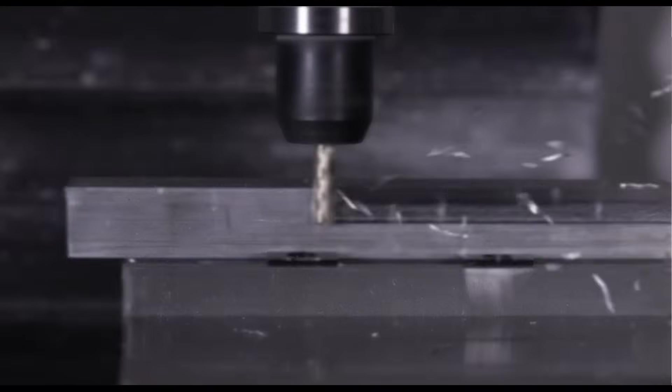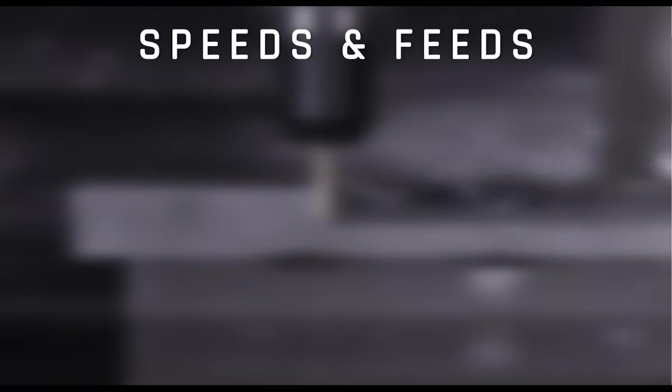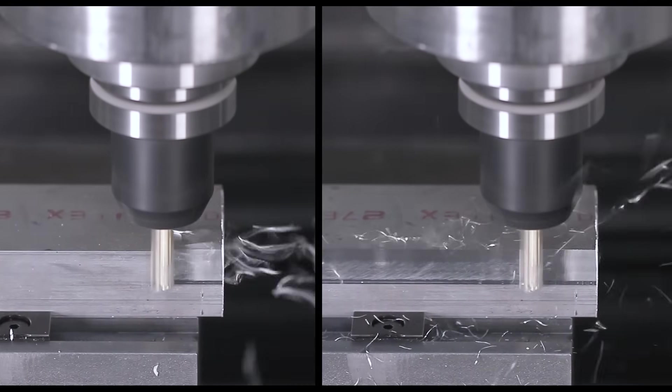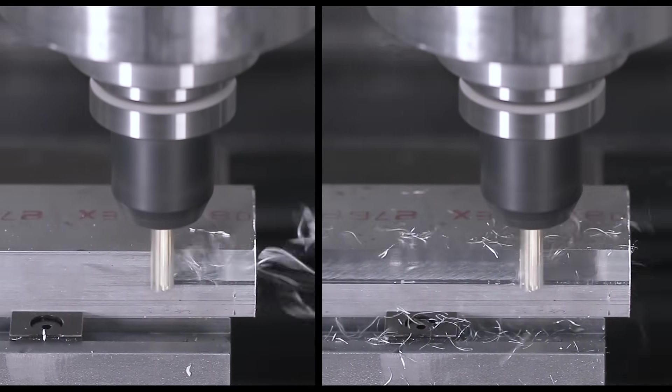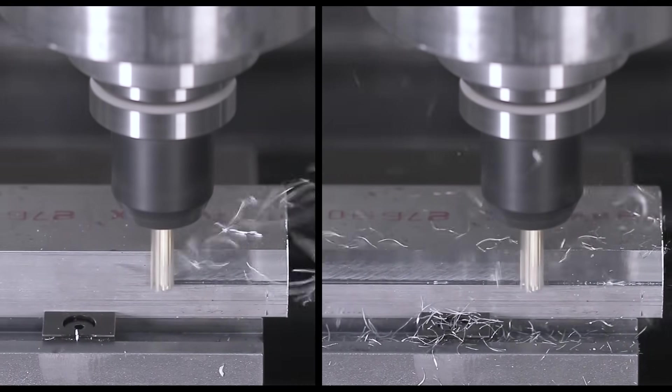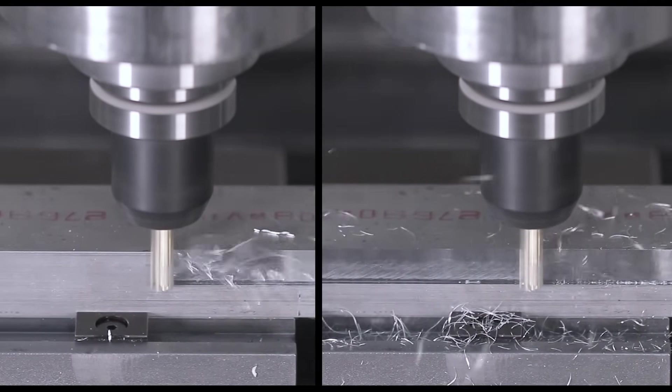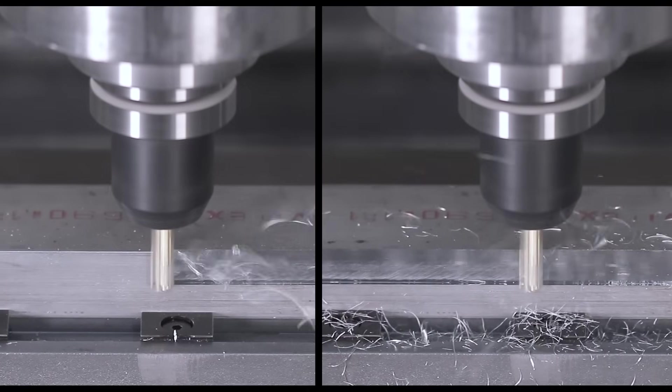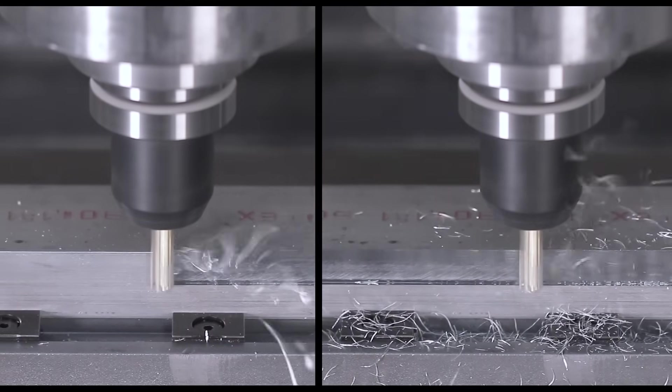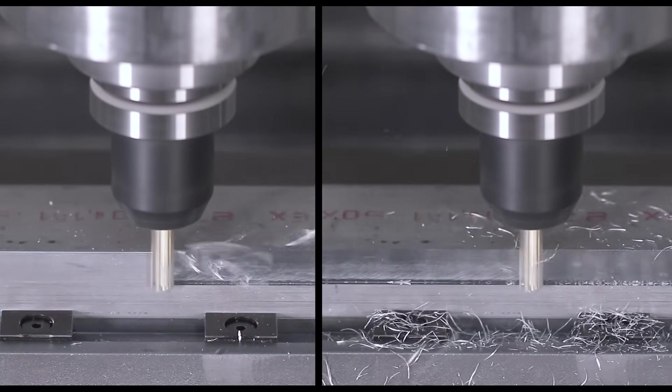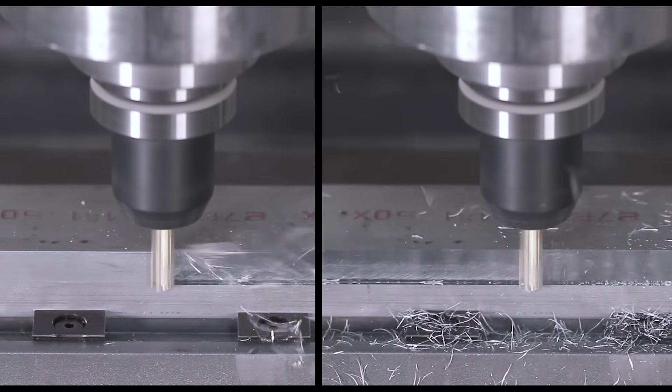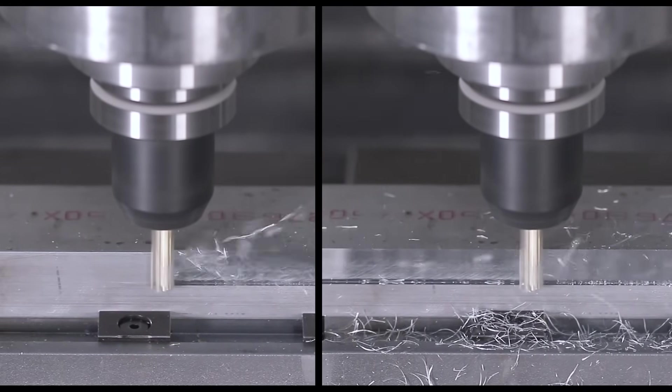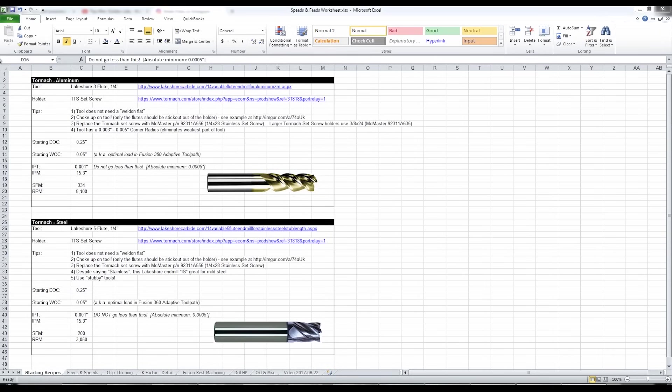In Wednesday Widget 164, we covered speeds and feeds for aluminum and regular or mild steel. Both of those materials, they're relatively forgiving. They're relatively free machining. There's a wider range of speeds and feeds that will work and they're not too particular about what type of end mill or tool that you use.